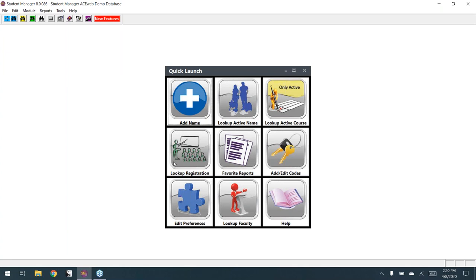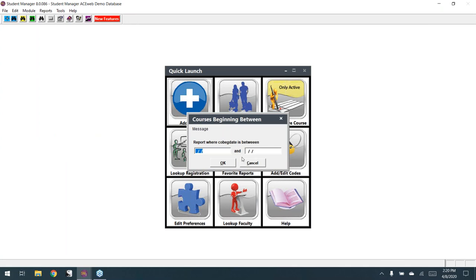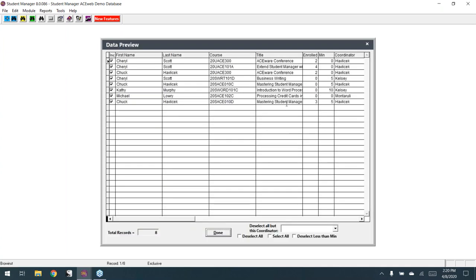Going back to Email Instructor Reminders, two new things on this screen are the coordinator field and the course minimum. So if a course has a minimum of 10 and zero people enrolled, that class isn't going to run. You'd want to uncheck that instructor from receiving a reminder because you're probably going to cancel the course and notify them separately.